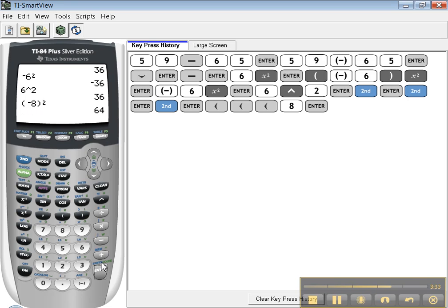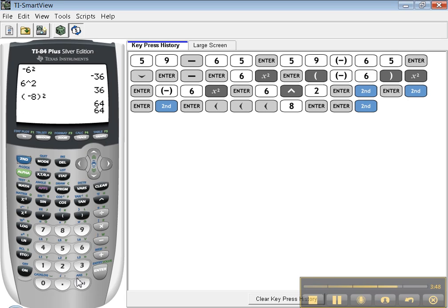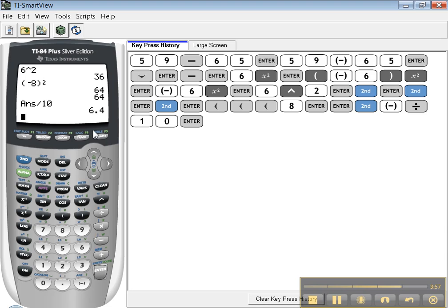So you can get back up and see some of these entries. It keeps a memory of about 10 things. Then it'll cycle through them. Now the next thing you could do is you could say, look, I want to take that answer I got and I want to divide it. Well, answer is right here above the negative key. So you can hit second, ans. And let's say I want to divide it by 10 for the sake of it. Enter. There you go. And it gives me the answer. So it's taking the last answer I had, 64, and dividing it by 10.